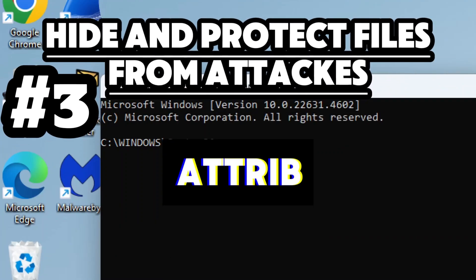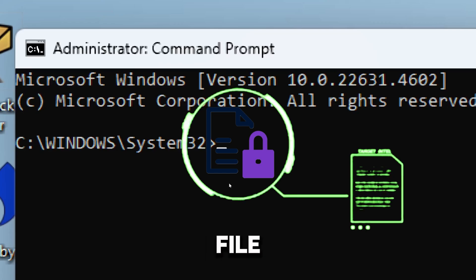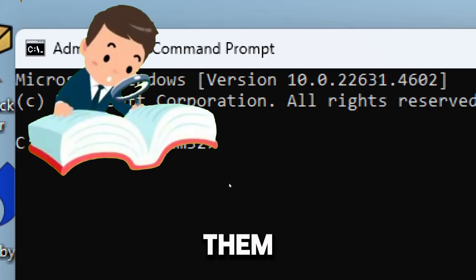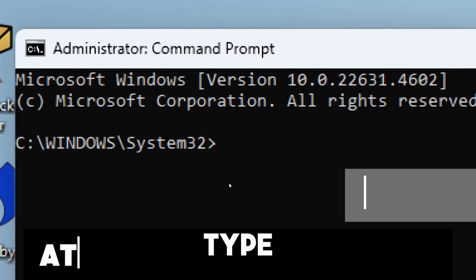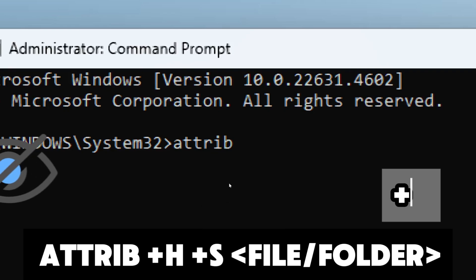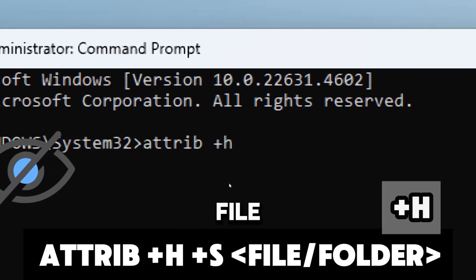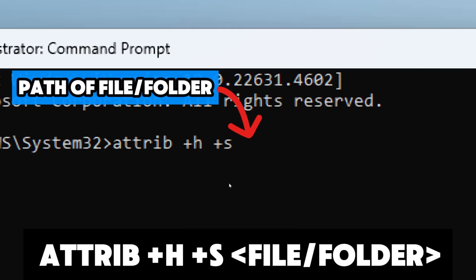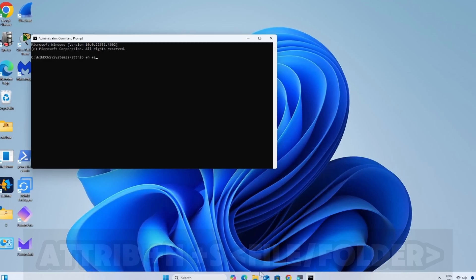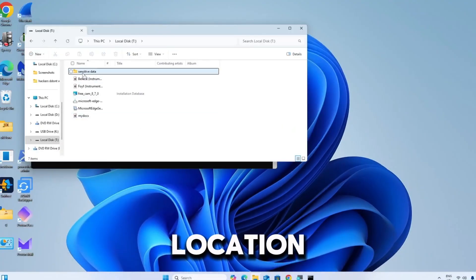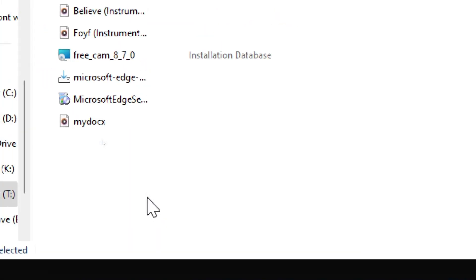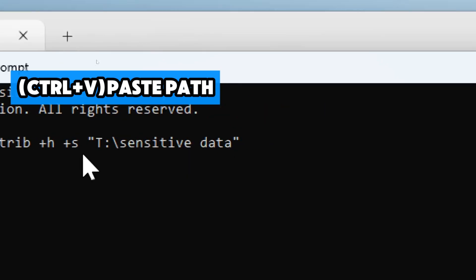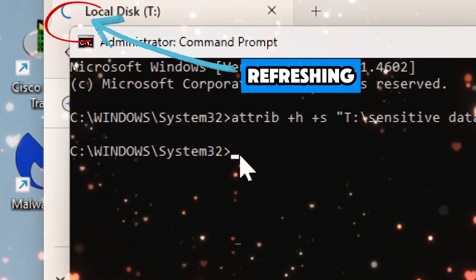The attrib command is a powerful Windows Command Prompt command that modifies the attributes of a specific file or folder. This combination of attributes effectively hides files or folders while designating them as system items, making them significantly harder to find or modify. Type: attrib +h +s [path]. The +h flag adds the hidden attribute, making the file or folder invisible in File Explorer; the +s flag adds the system attribute, marking it as a protected system item. Replace [path] with the path of the file you want to protect — navigate to its location, copy the path, and paste it in the command.